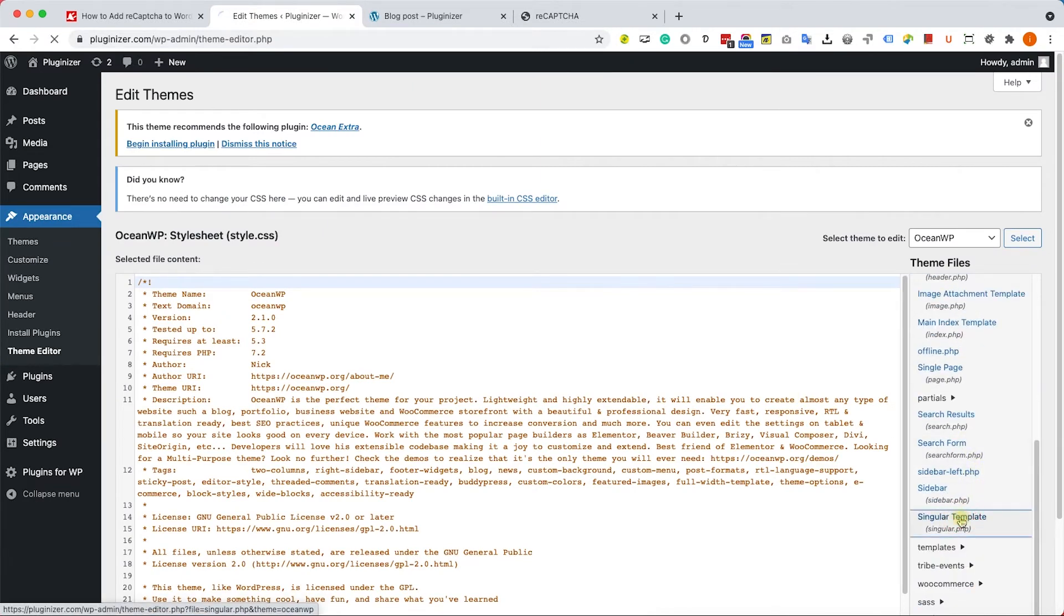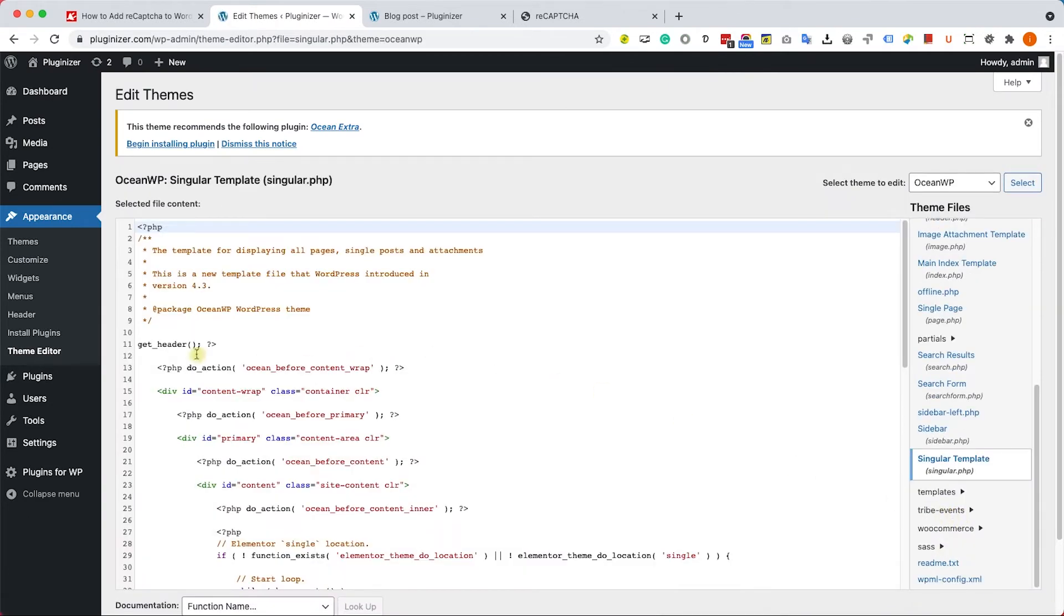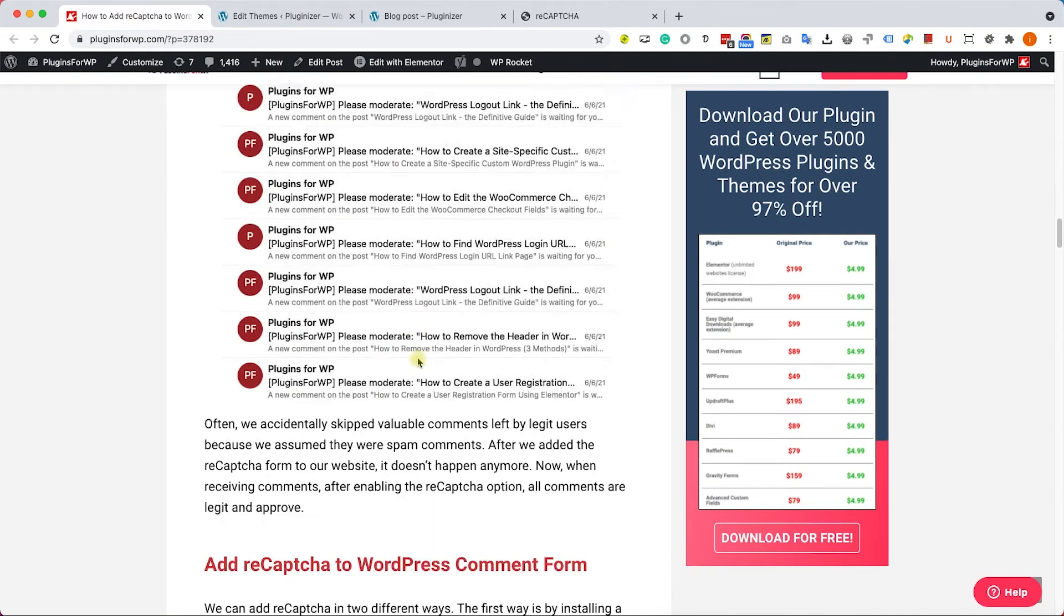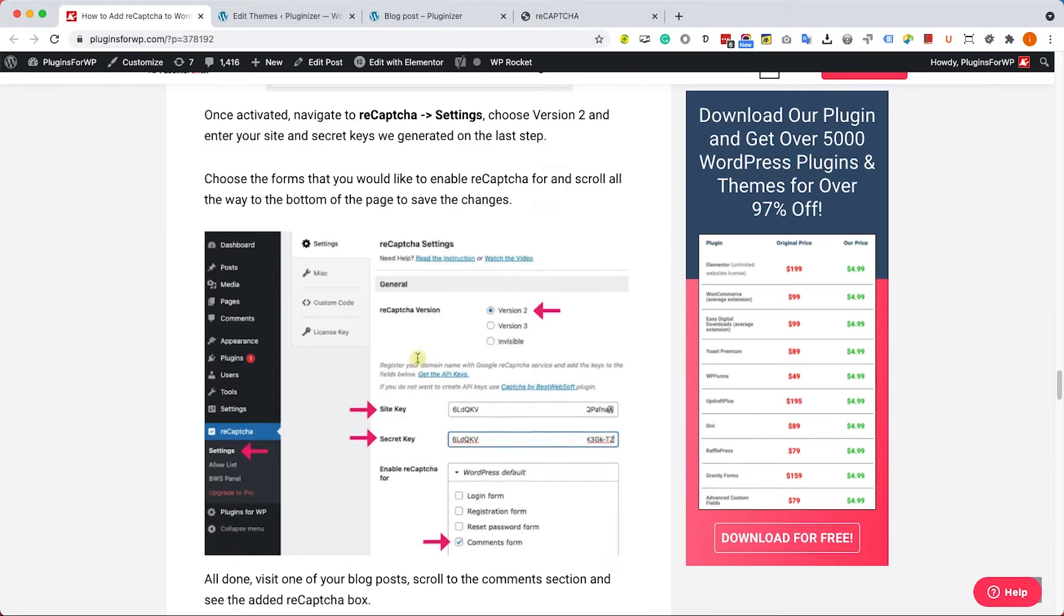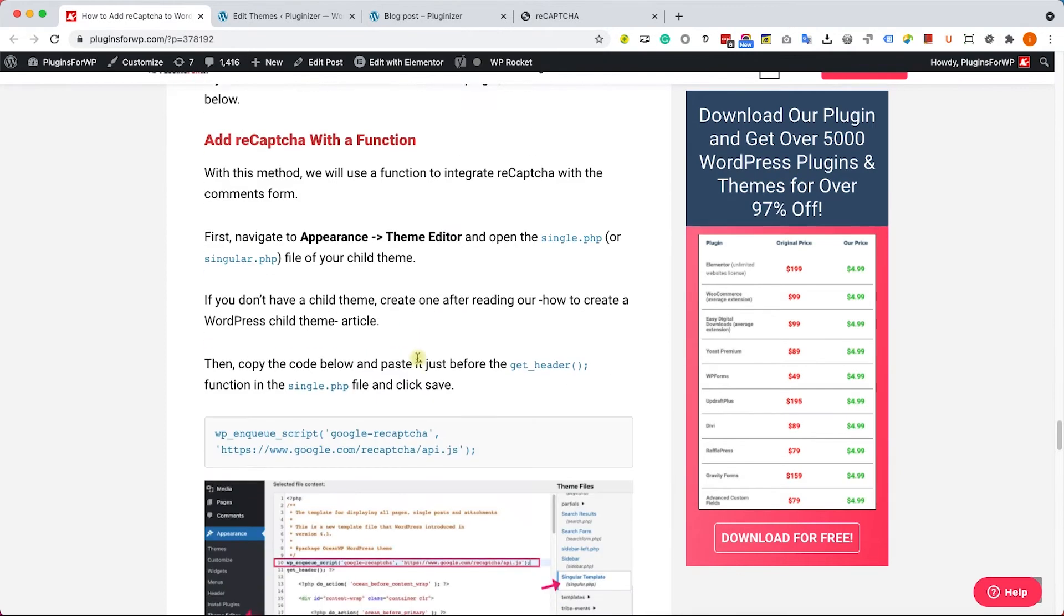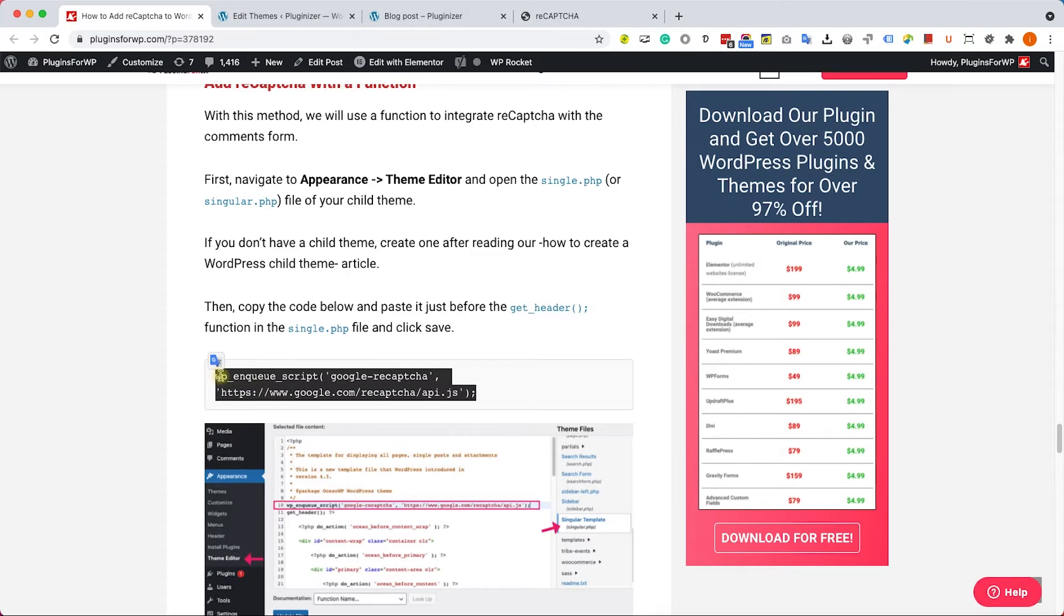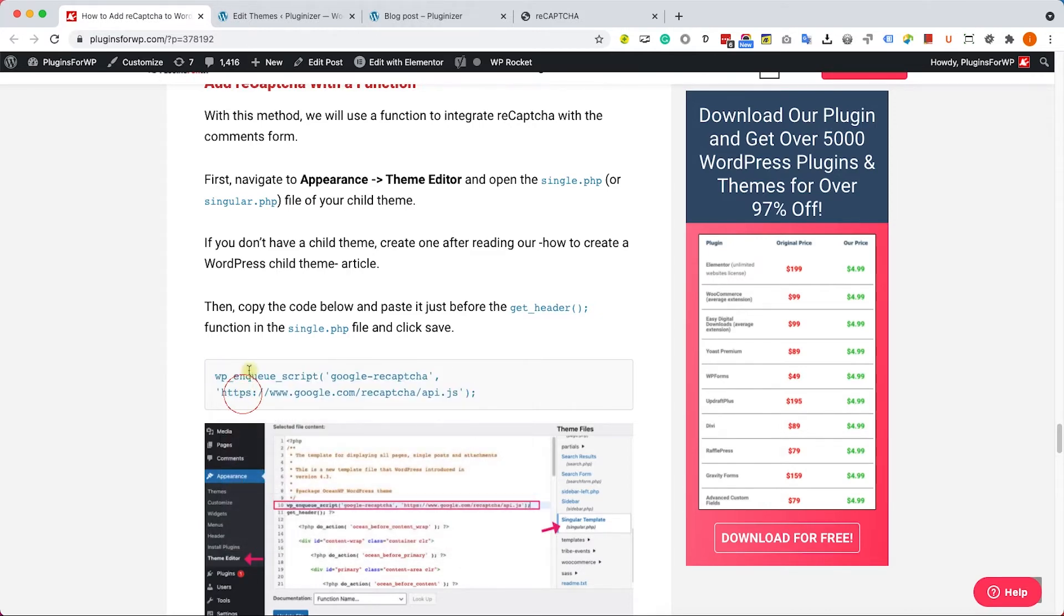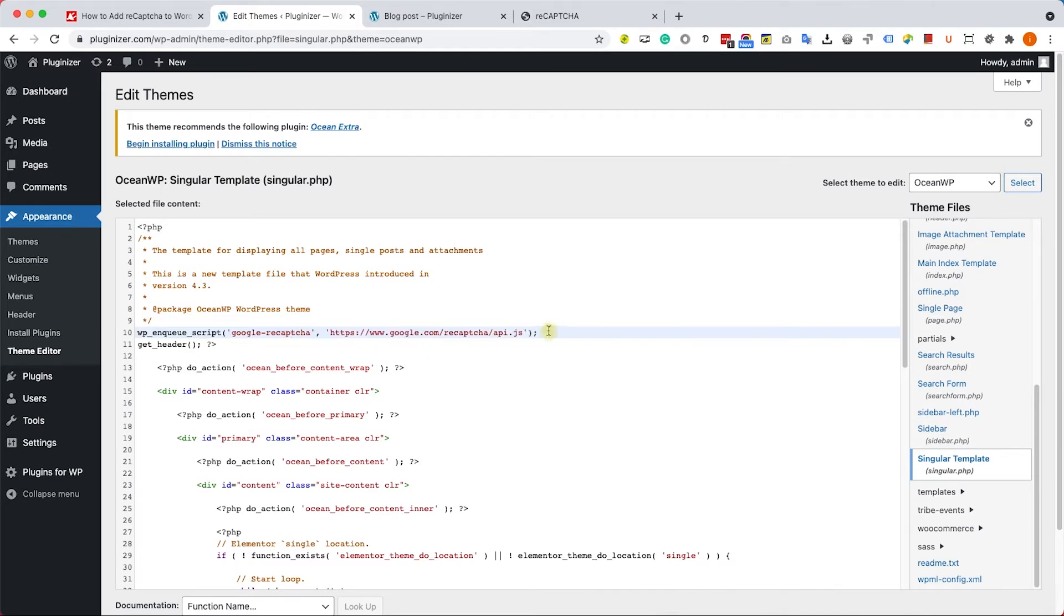Here is the singular.php, I will click on it. Now we need to load the reCAPTCHA script on the singular.php page. Let's go back to our blog post. We'll copy this function and paste it just above the getHeader function. That will load the reCAPTCHA script. So this is the first step.